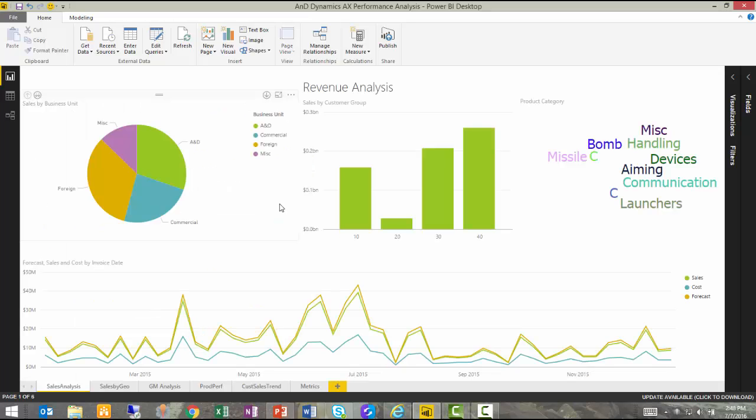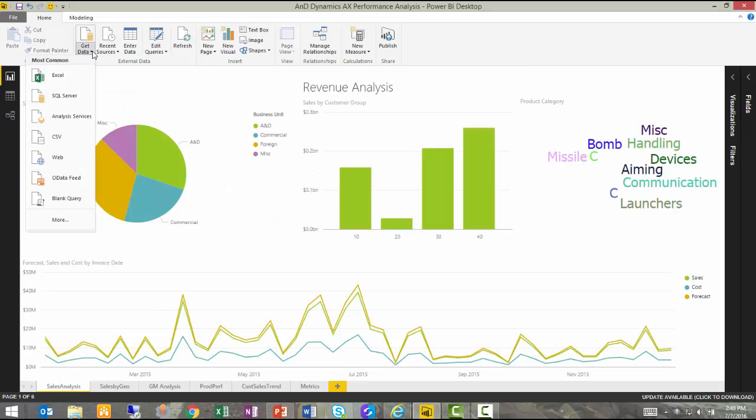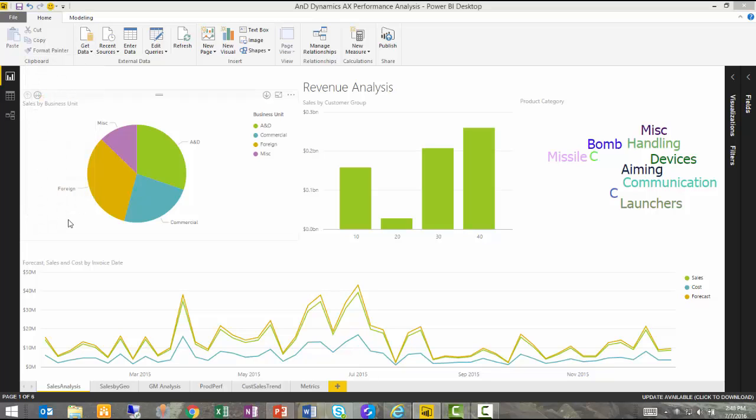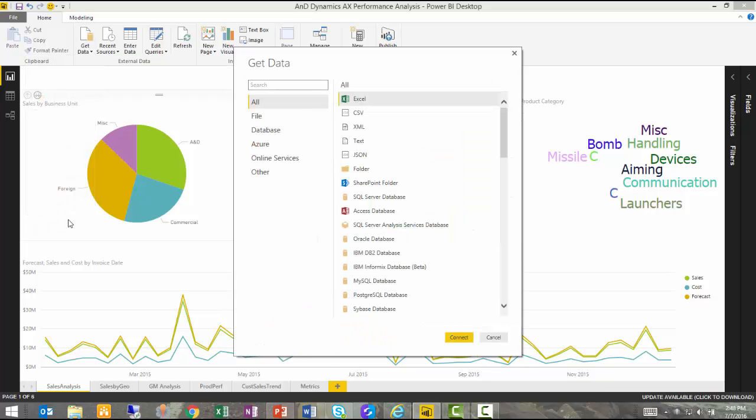The Power BI Desktop application can pull data from virtually anywhere. Just to illustrate that, let me show you the complete list of data sources that can be used, including all the typical ones, Excel, CSV.